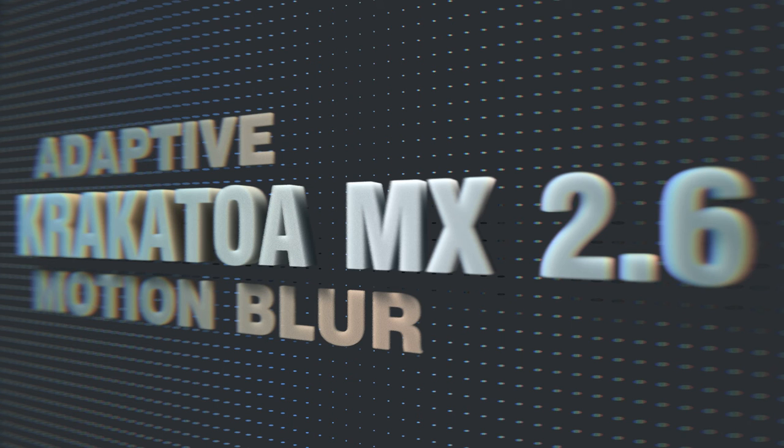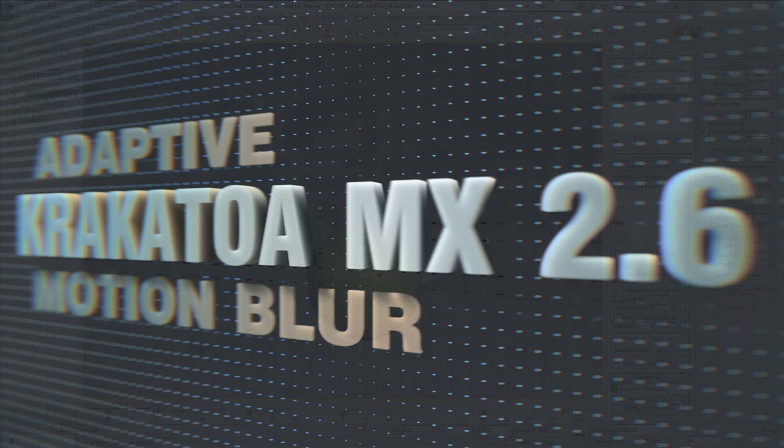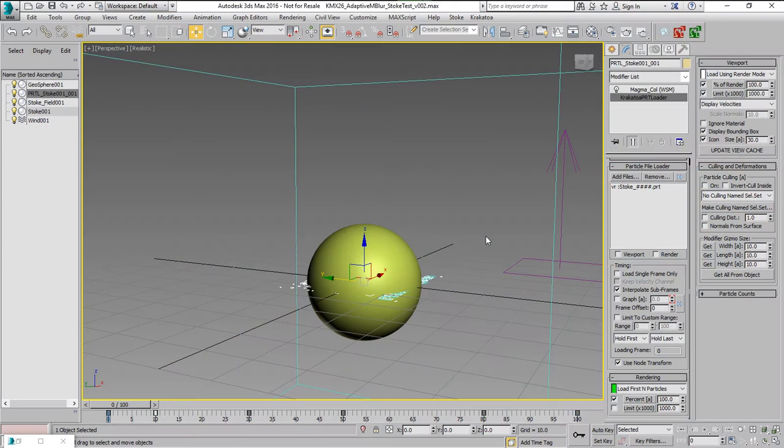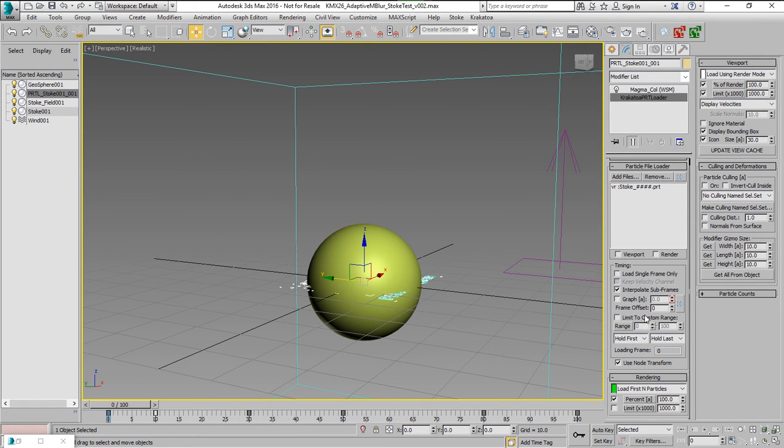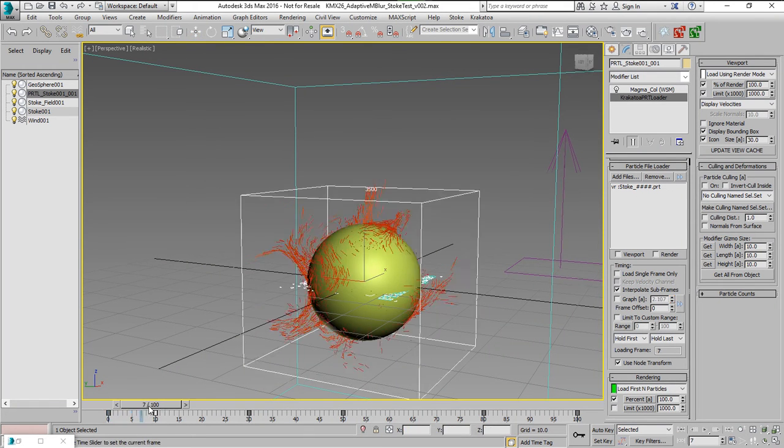Krakatoa 2.6 introduces Fast Adaptive Motion Blur. In this example, which was simulated using Stoke, we're going to take a look at how it works.